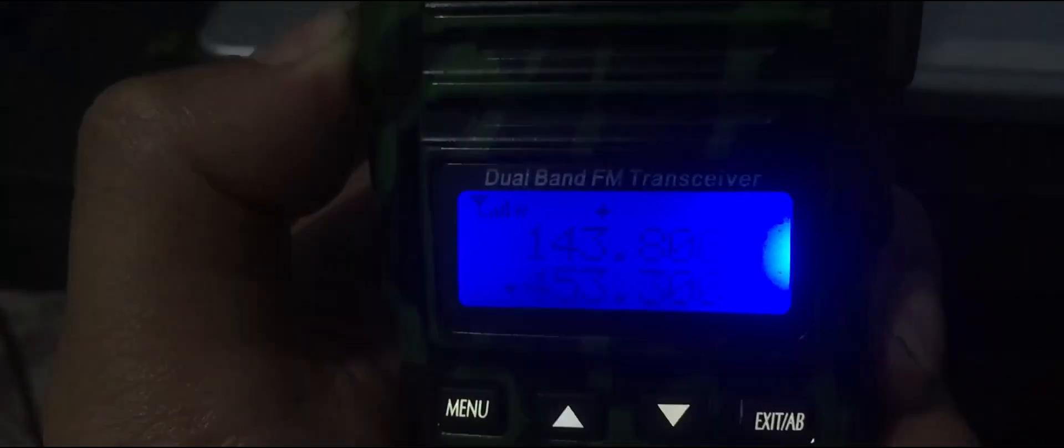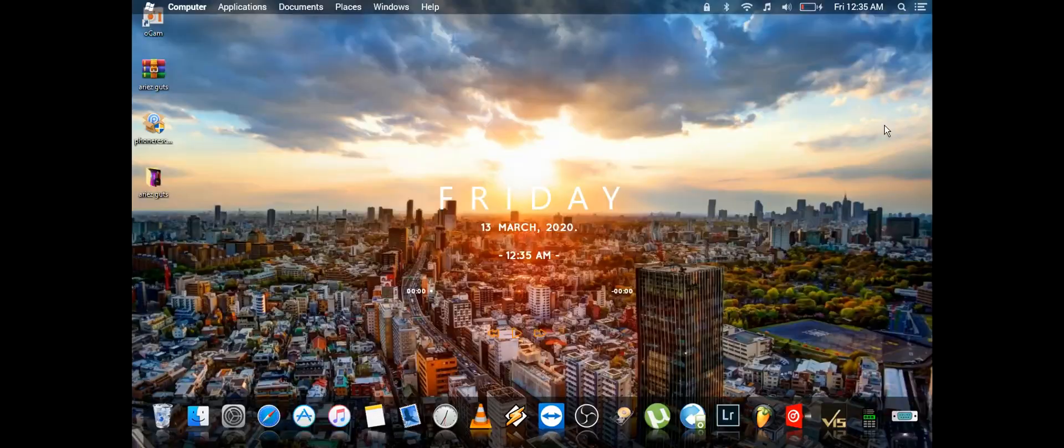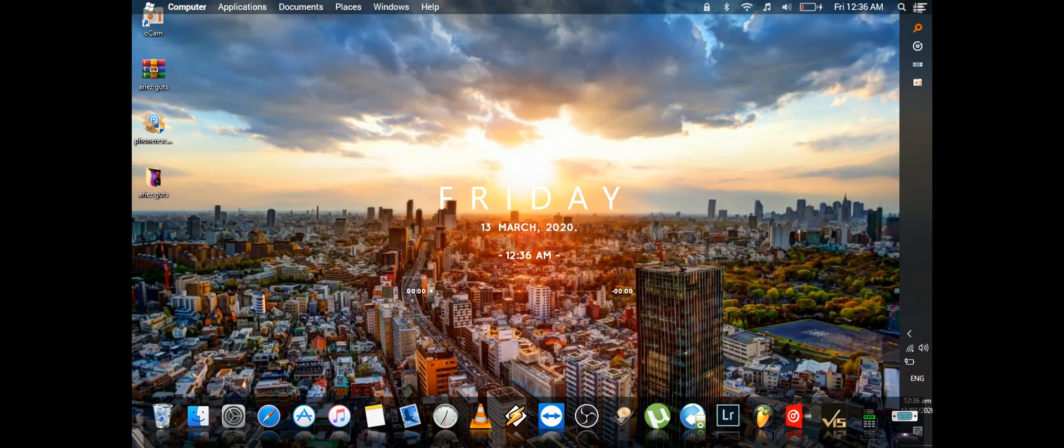We're going to plug in the programming cable which I already have here. I already plugged in the radio to my programming cable. I'm going to turn on the radio first and put it on the side, then open up CHIRP.